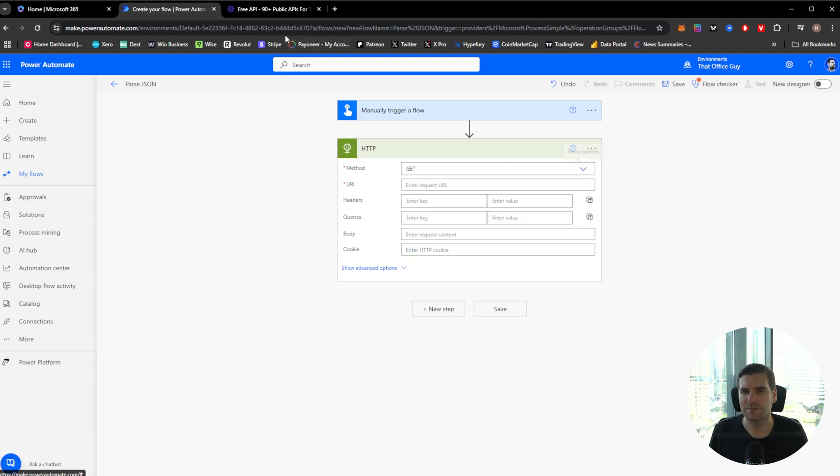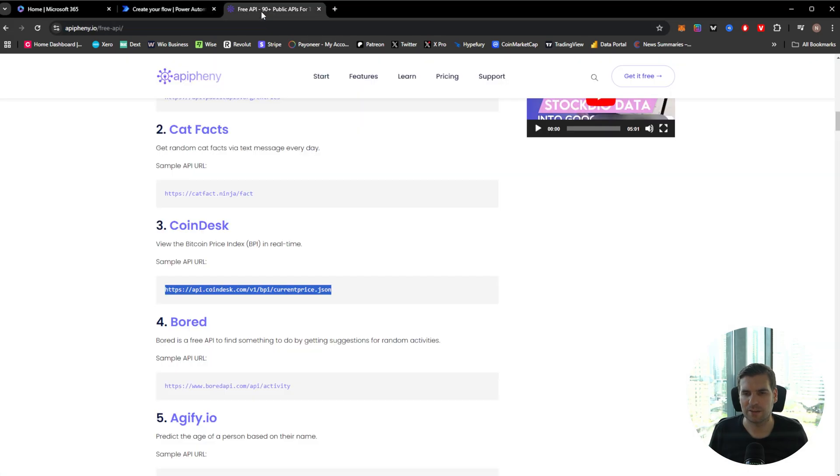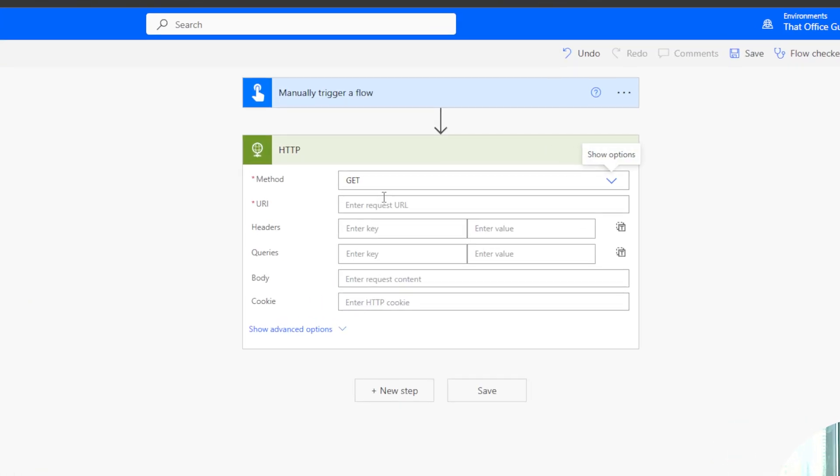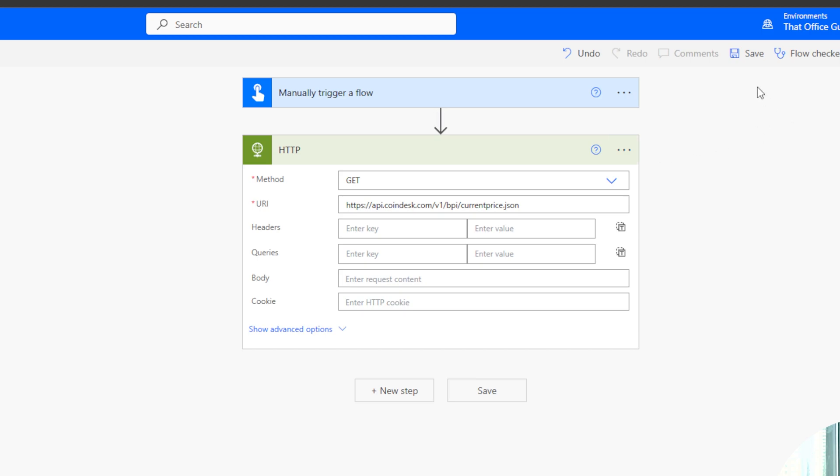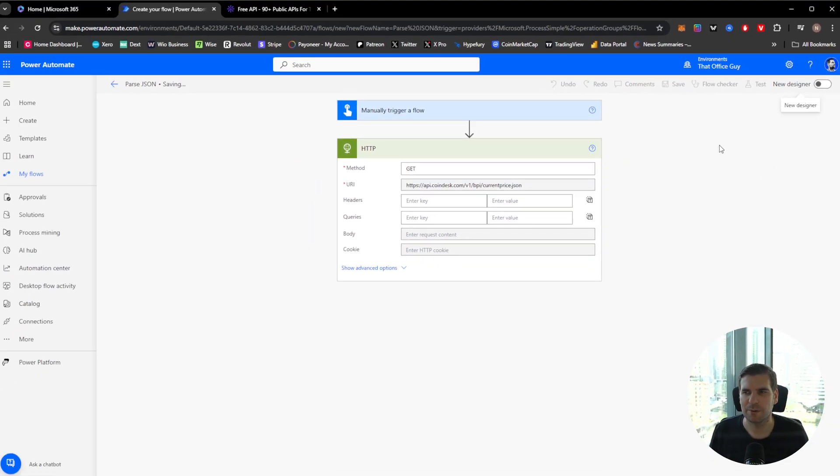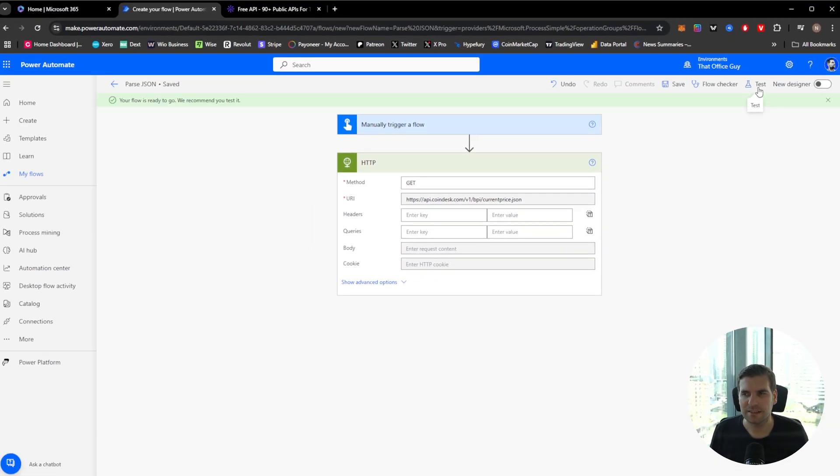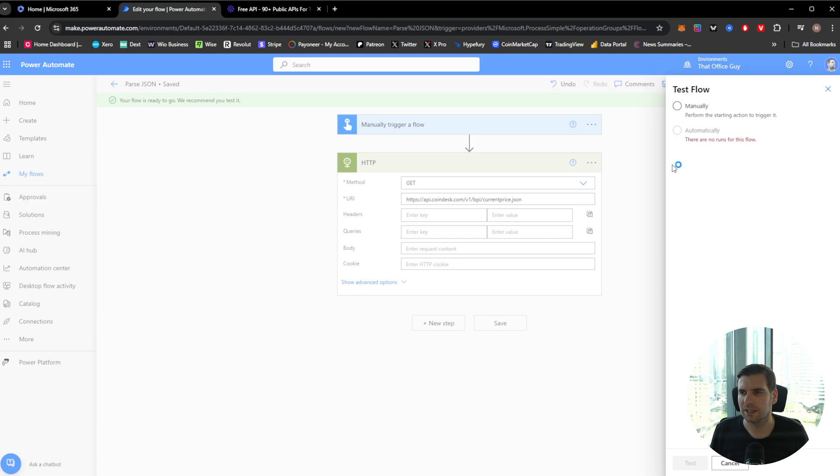And then we're just going to go ahead and throw this into here. This should be a get, so I'm just going to go ahead and check that. It doesn't really say, but I'm going to assume it's a get function. And then we're just going to go ahead and throw that in there. We don't need anything else. And what we will do at this stage is save this.